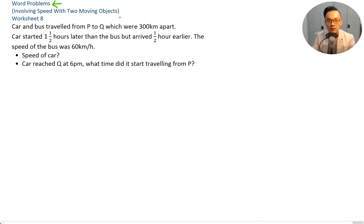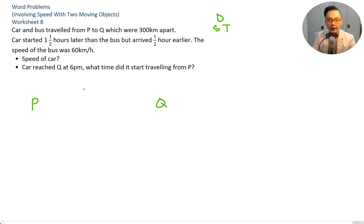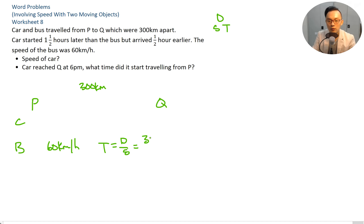Moving on to word problems involving speed with two moving objects — Worksheet 8. A car and a bus traveled from P to Q, 300 kilometers apart. The car started one and a half hours later than the bus but arrived half an hour earlier. The speed of the bus was 60 kilometers per hour. Find the speed of the car. Time for the bus equals distance over speed: 300 over 60 equals 5 hours.